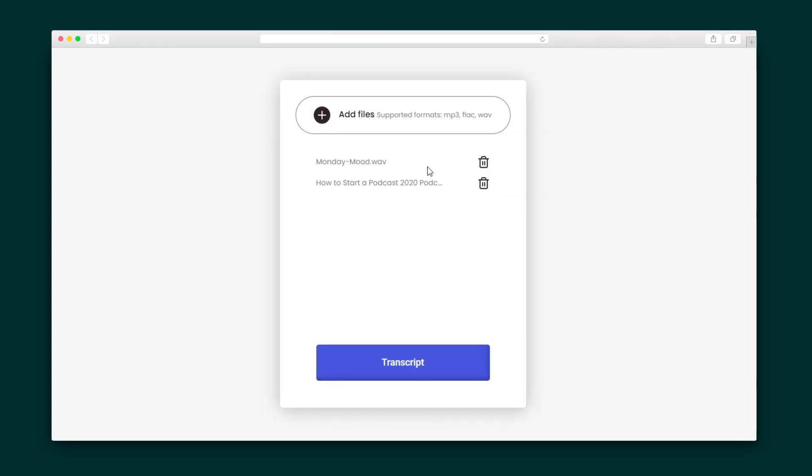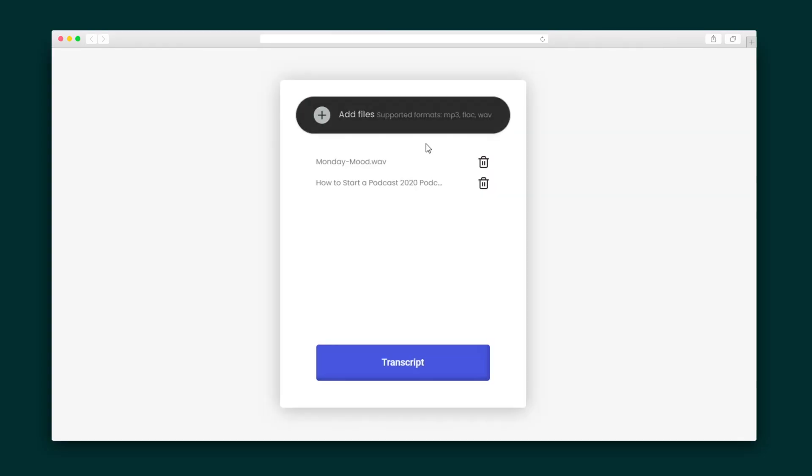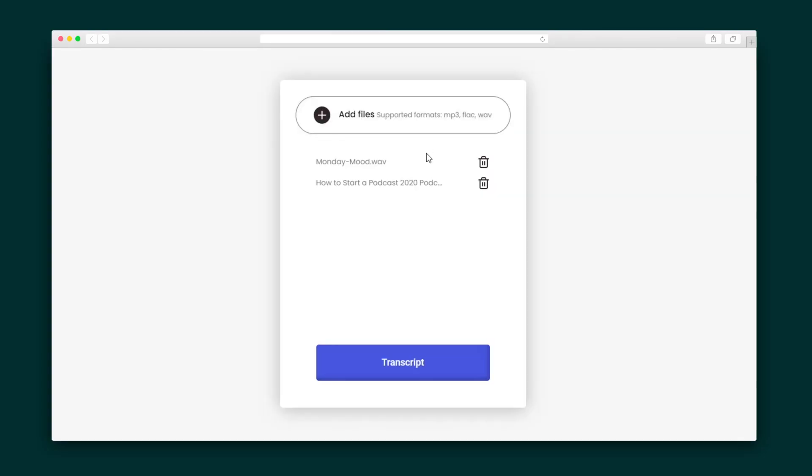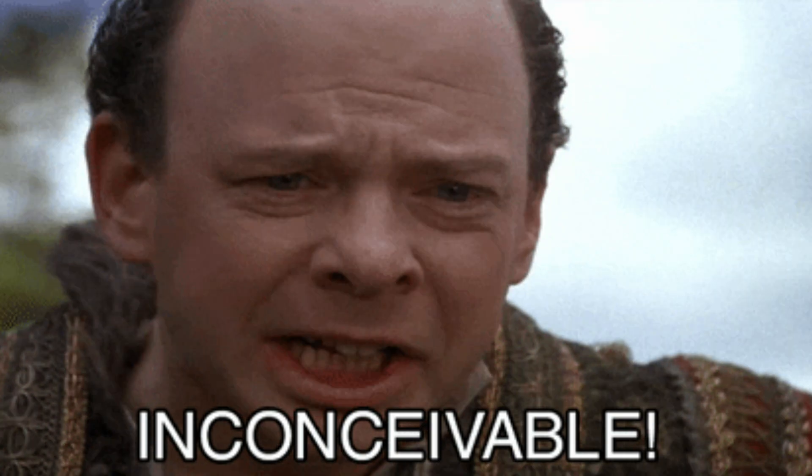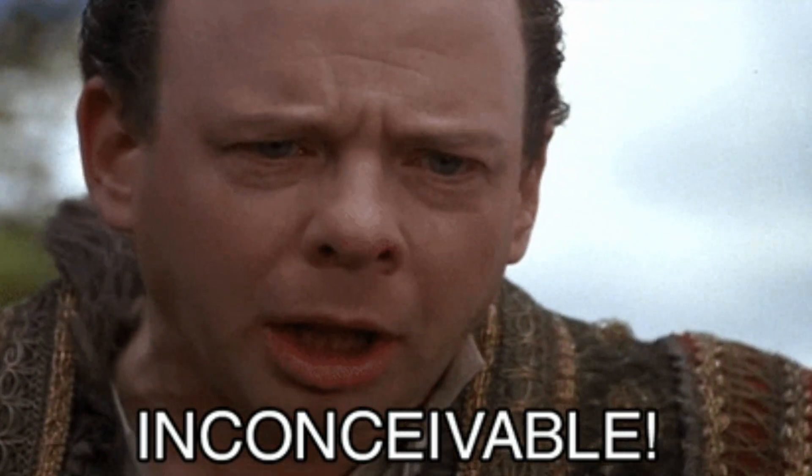Let's dive into creating a transcription. You can add files simply by clicking here and dragging and dropping. Feel free to select one or multiple files to import. And heads up, there is no length limit on your audio.